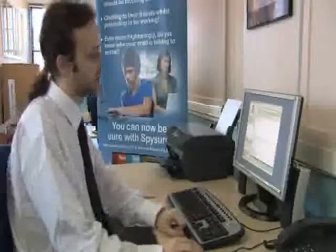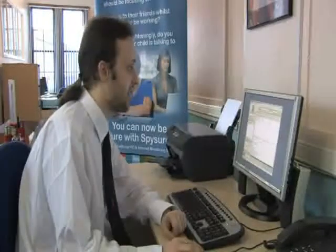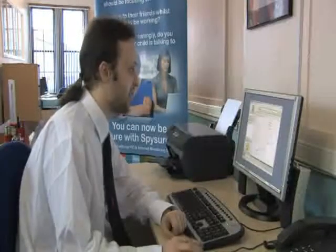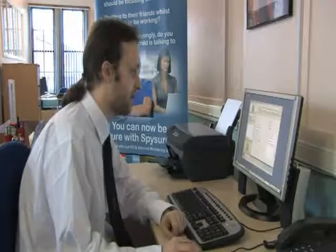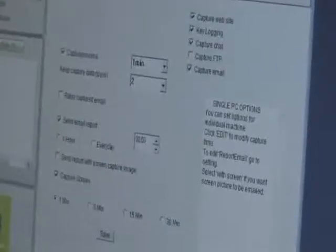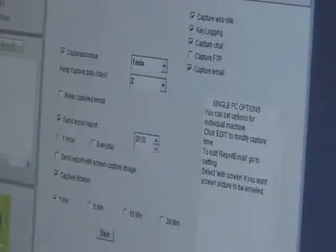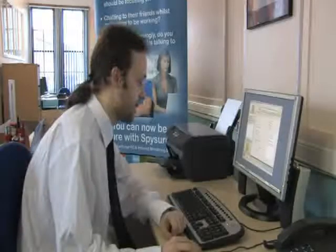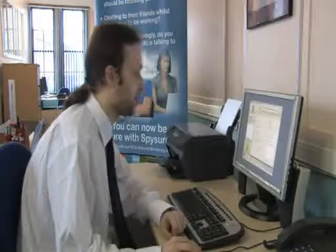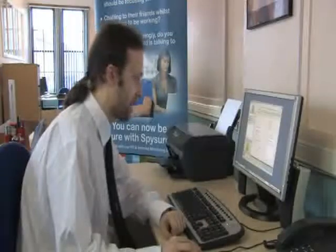All of these functions are configurable and we can choose to enable or disable them individually, and also configure the interval at which data is captured. On this screen you can also set up an email report which sends a summary of the captured information to your email address.